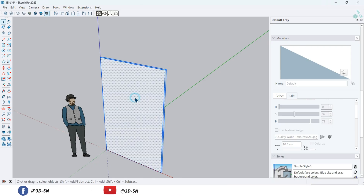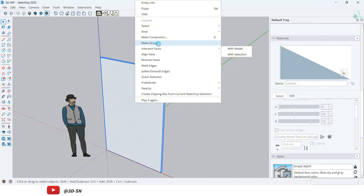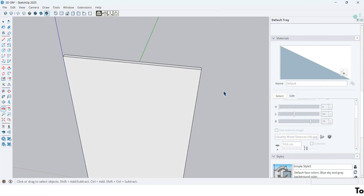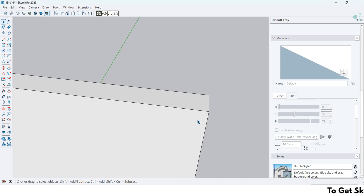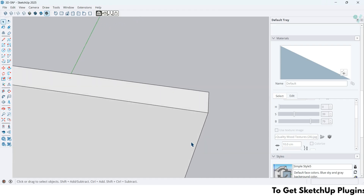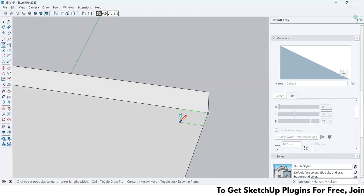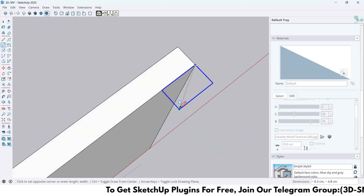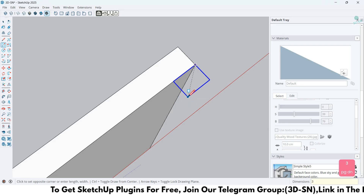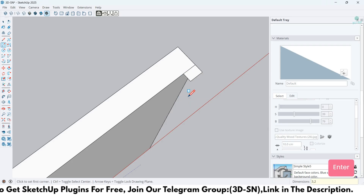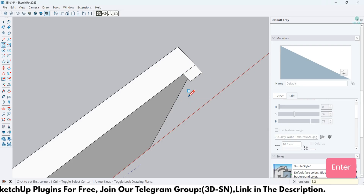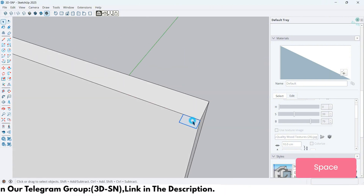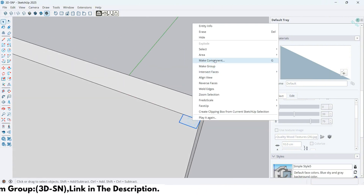Triple-click to select it all and group it. By pressing the R key to activate the rectangle tool, draw a rectangle here. By pressing the top arrow key, lock the Z axis. I want to draw a rectangle across the Z axis by dimensions 3 by 2, meaning 3 cm in length and 2 cm in width. Triple-click on the rectangle and make it a component.